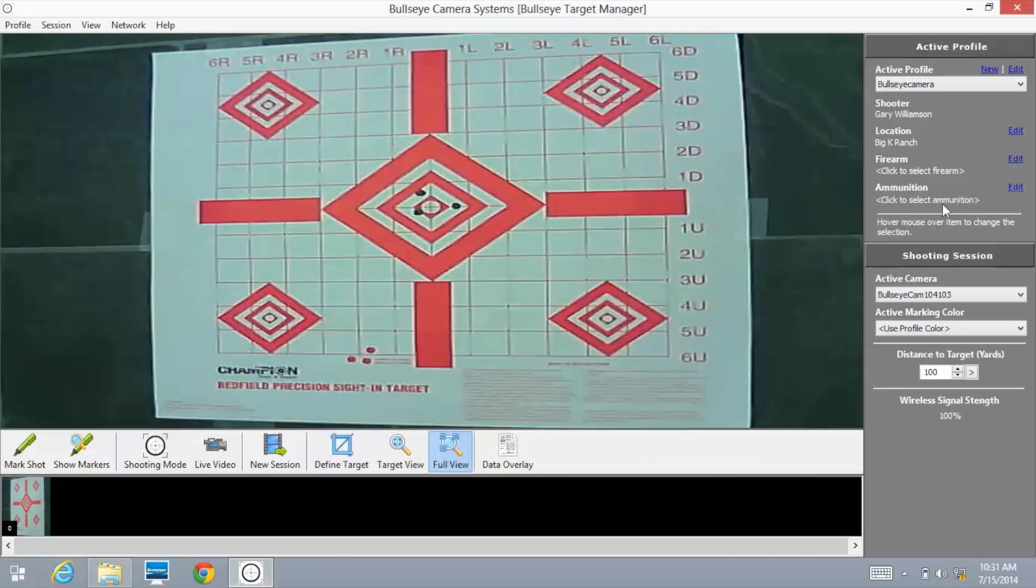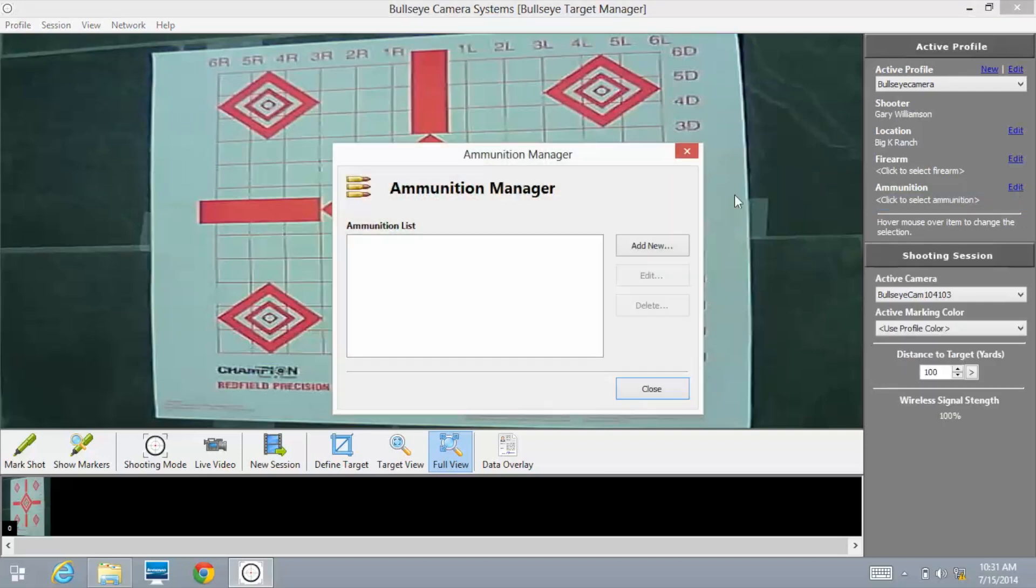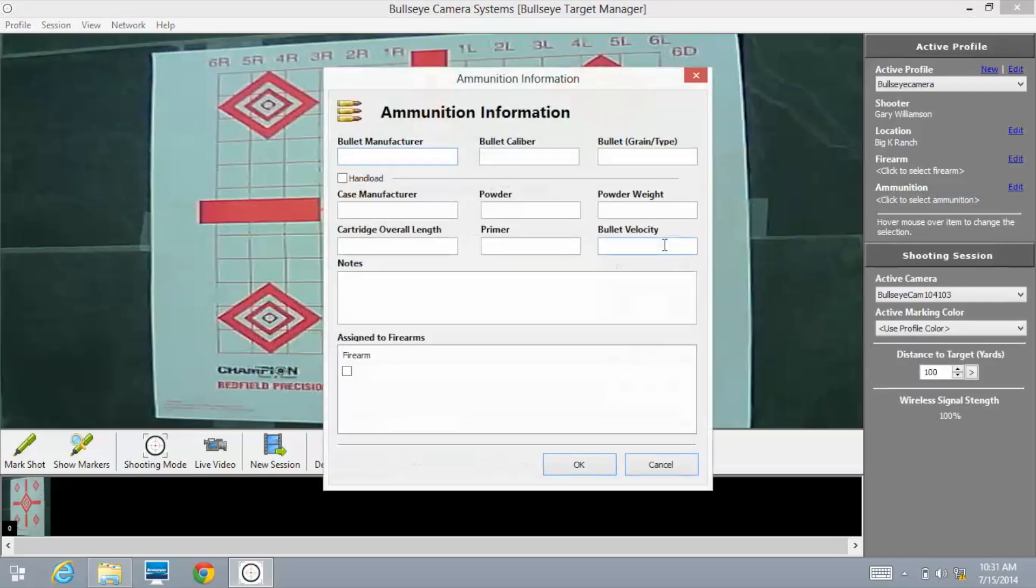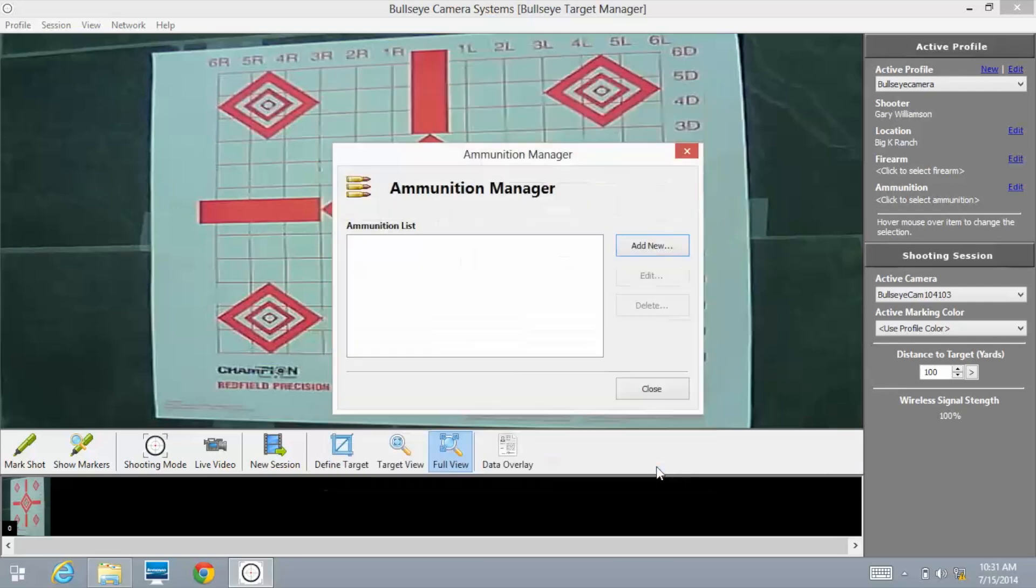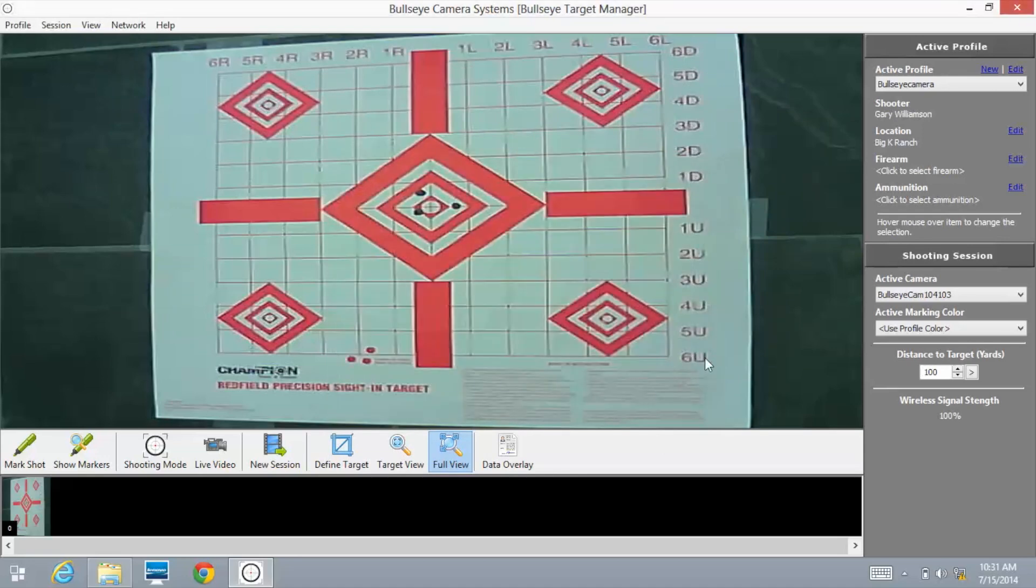The same thing goes for ammunition. If you select the Edit button on Ammunition, click on Add New. Any particulars about your ammunition, you can certainly incorporate that information into your shots and your shooting session. I'm going to close out of that.